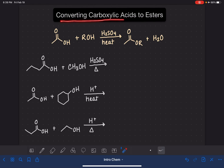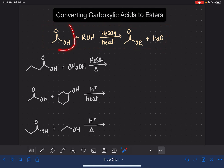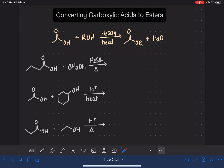Carboxylic acids react with alcohols to form an ester molecule. Here is a generic version of this reaction: here's a carboxylic acid, here's the alcohol we're reacting it with, and here is the ester product. In this reaction, the R group from the alcohol is replacing the hydrogen atom of the carboxylic acid. So the R group from the alcohol ends up on the oxygen, making the carboxylic acid into an ester. This reaction is performed under acidic conditions.